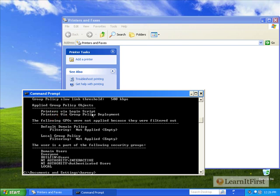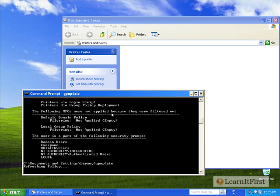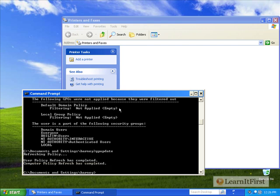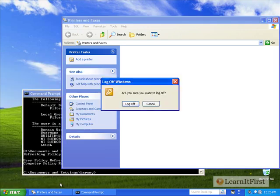There it is. Printers via group policy deployment. Let's try GP update again. No, it doesn't look like it's going to deploy it magically for our user here. And if we do an F5, it hasn't deployed it. But let's see what happens when we log out.